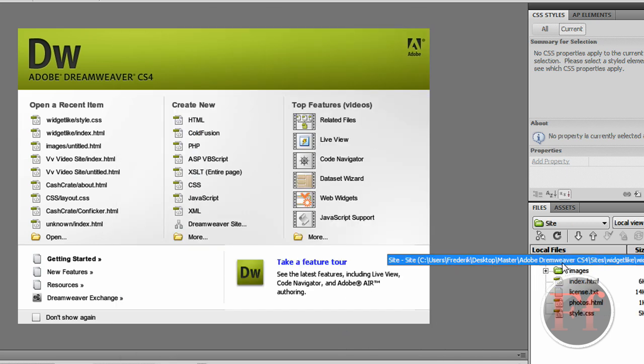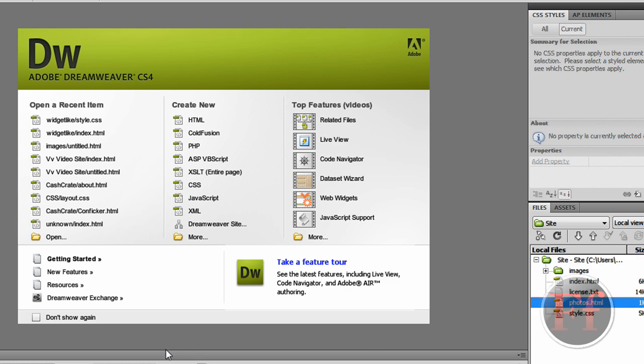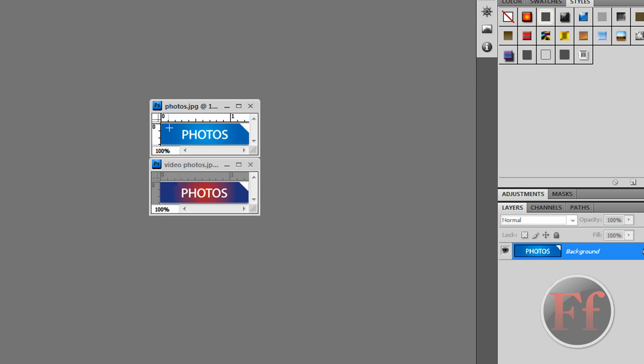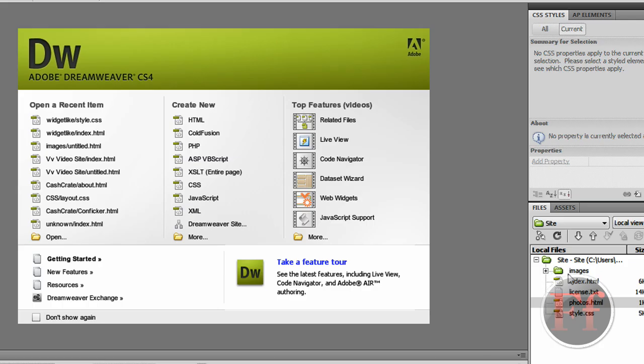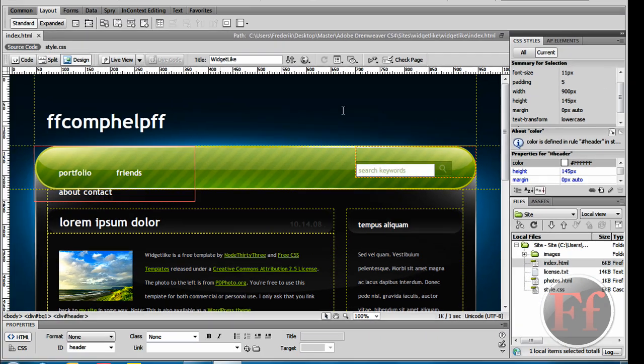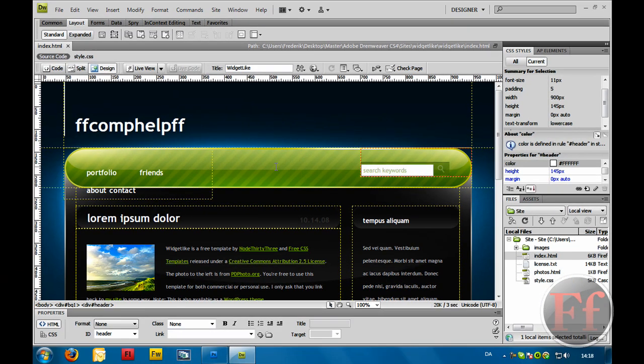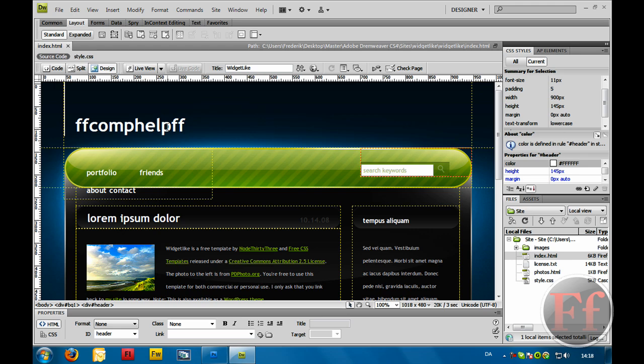Now it has created a green folder here, and you have Images, Index, License, Photos, Style CSS. I created Photos as this is Photos. And you have Index which is basically your root folder, or I mean the root files website.